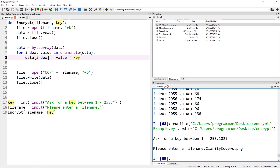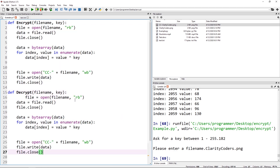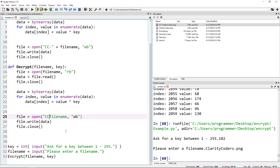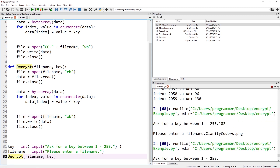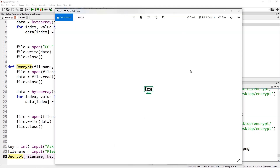Just like in our simple example, applying XOR again with the same key decrypts the data. I'll create a decrypt function that takes file name and key — it does basically the same thing but decrypts in place without changing the file name. I'll pass in the same key and the encrypted file name and run it through. Now I switch to calling decrypt instead of encrypt, use the same key of 182 on CC-clarity_coders.png, and I get my image back just like that.